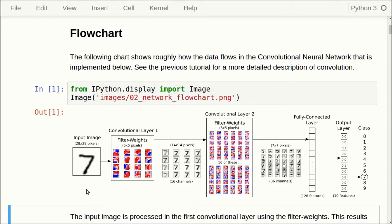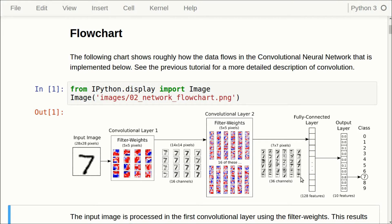Just to recap, what we have is an input image, and we take that into a convolutional layer where we have a number of filters, and these go over the input image and do some processing. The output of the first convolutional layer are these 16 smaller images, and we then input those to the second convolutional layer which has a lot of filters, and the output of that are 36 smaller images. Then we flatten all of these images to one long vector, input that to a fully connected layer, then to a classifier layer, and we get the classification out.